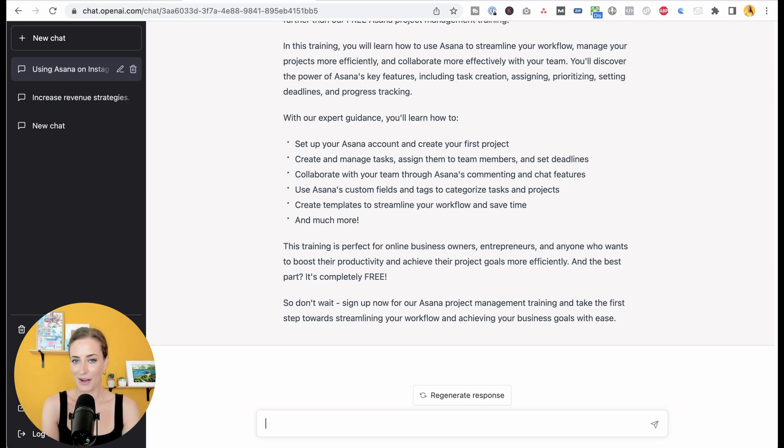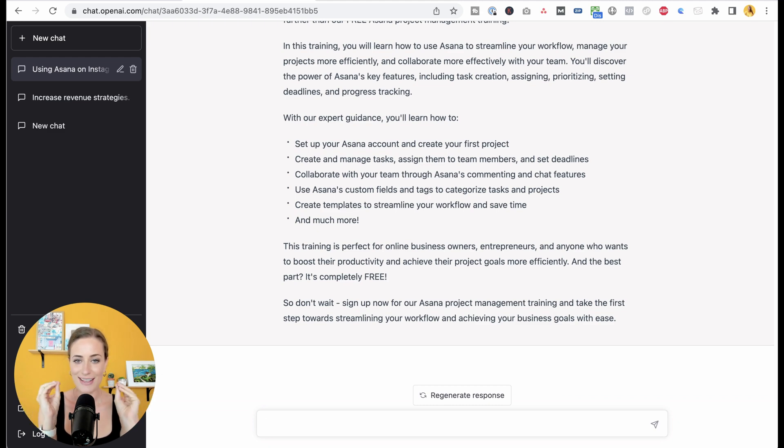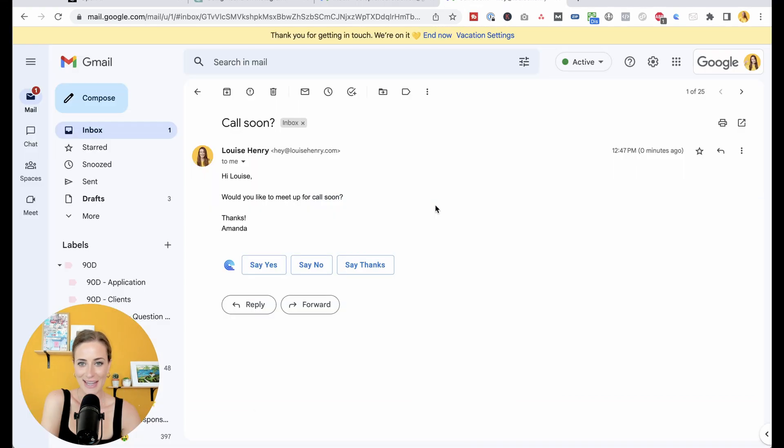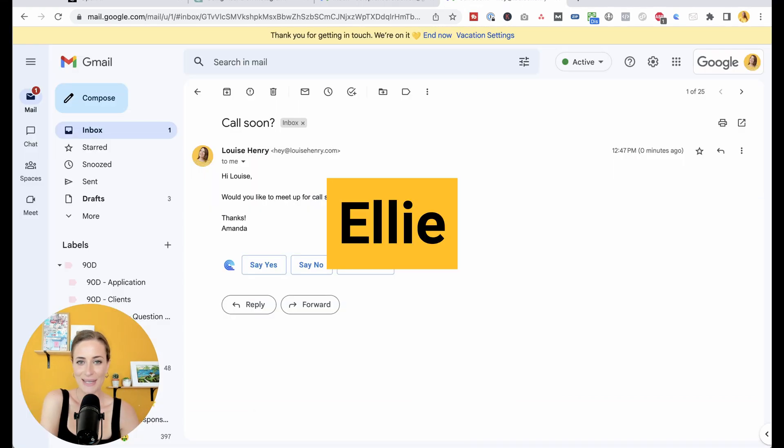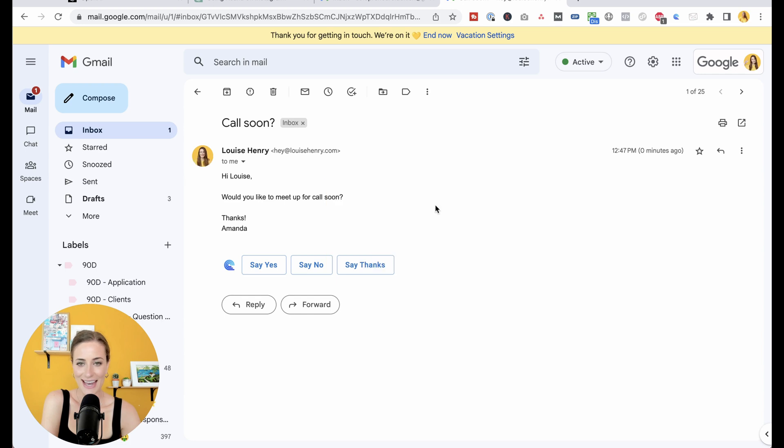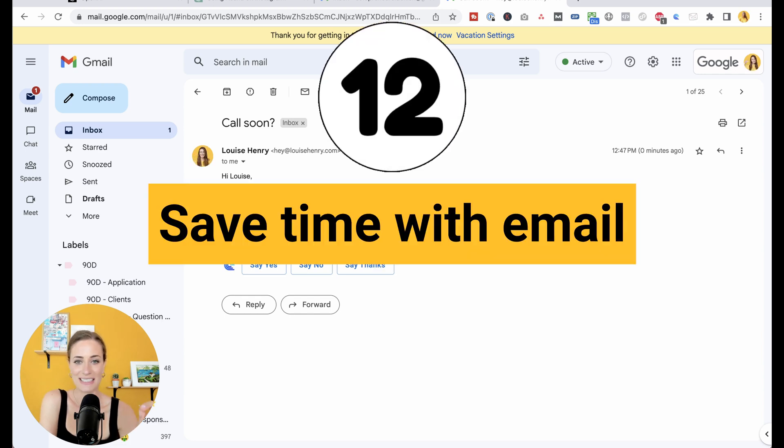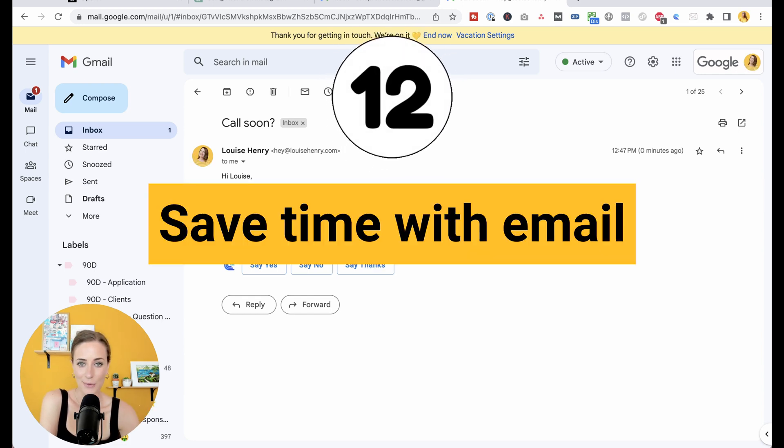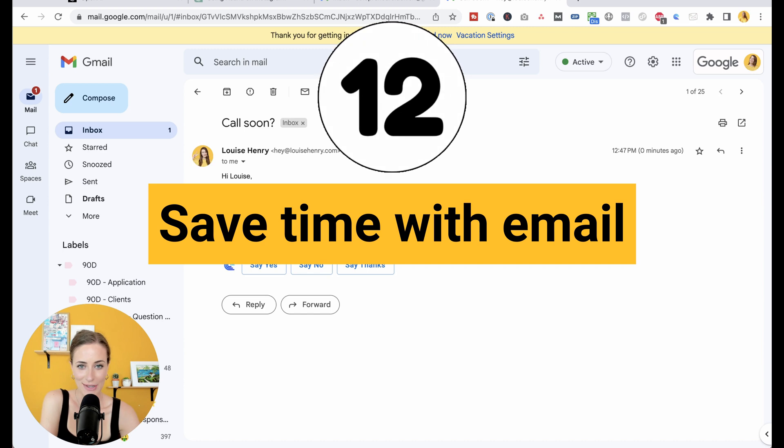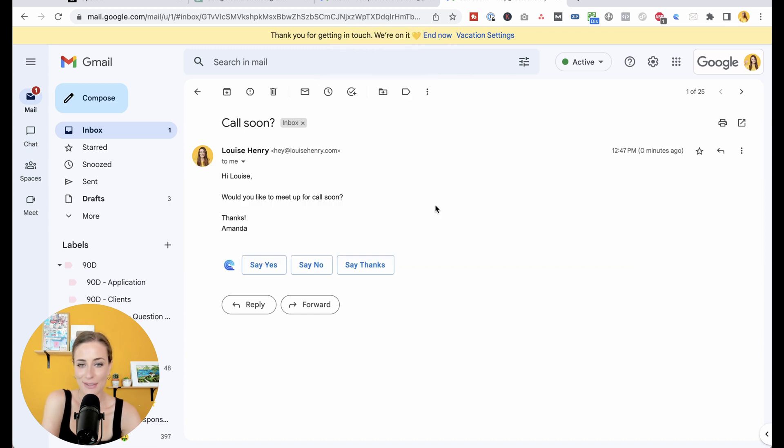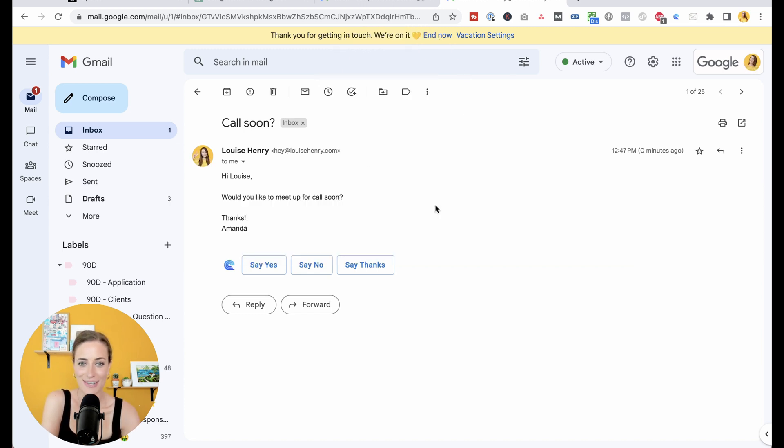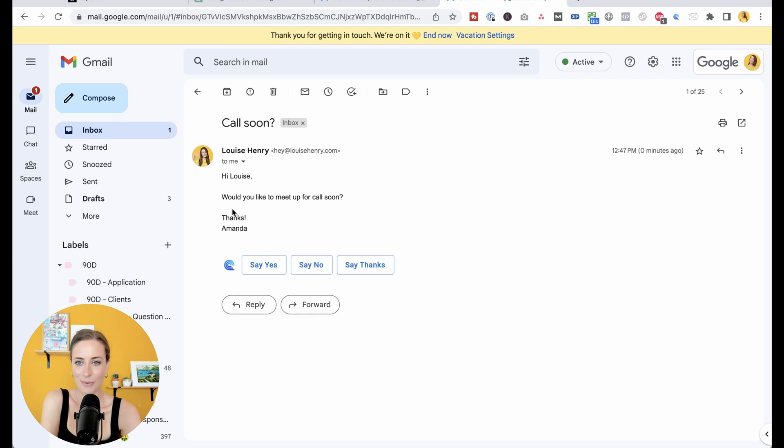We are moving on to different AI tools. Now this one I'm obsessed with. So it's called Ellie and it is going to seriously speed up how long you are spending in your inbox because it is going to automatically generate replies for you. So in my little test email here, would you like to meet up for a call soon? I'm going to click reply.